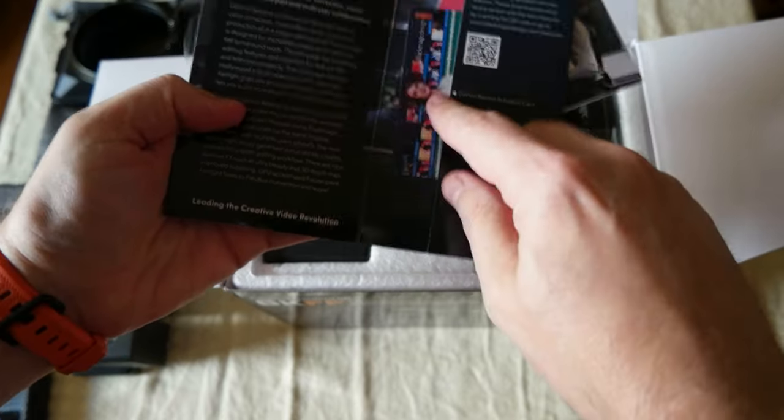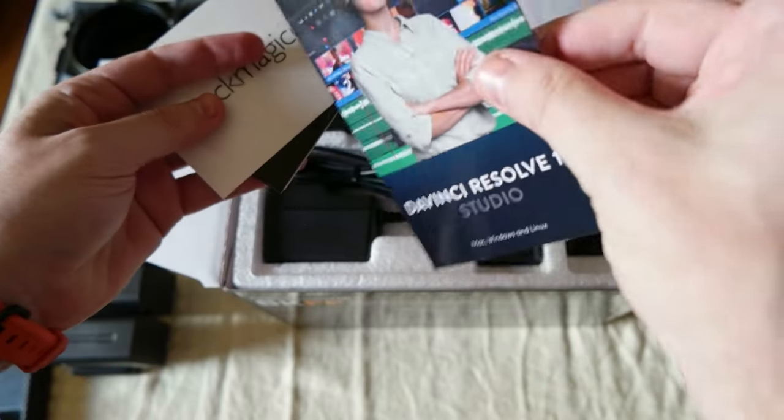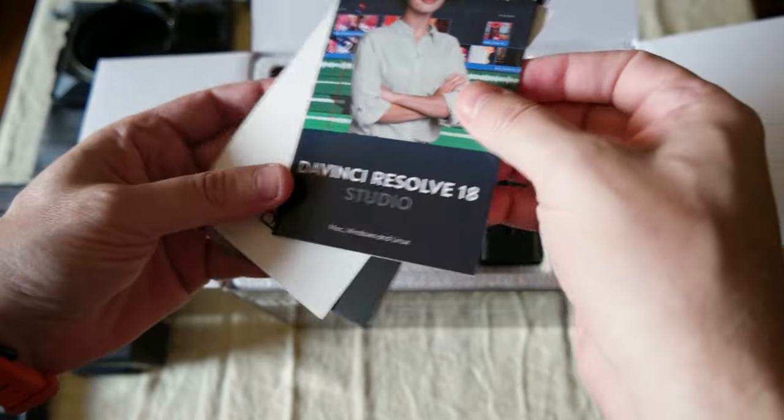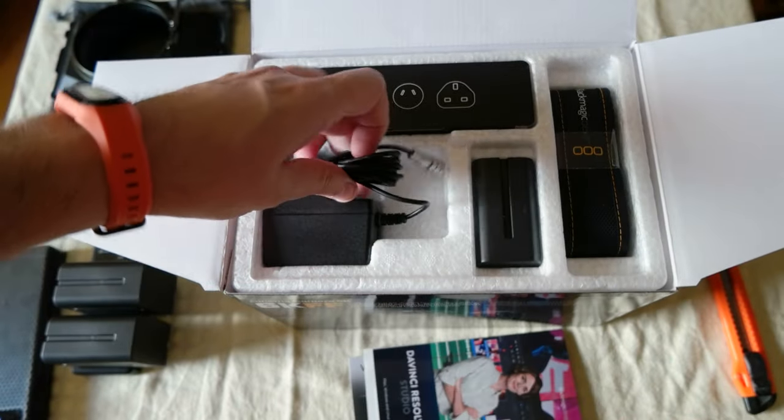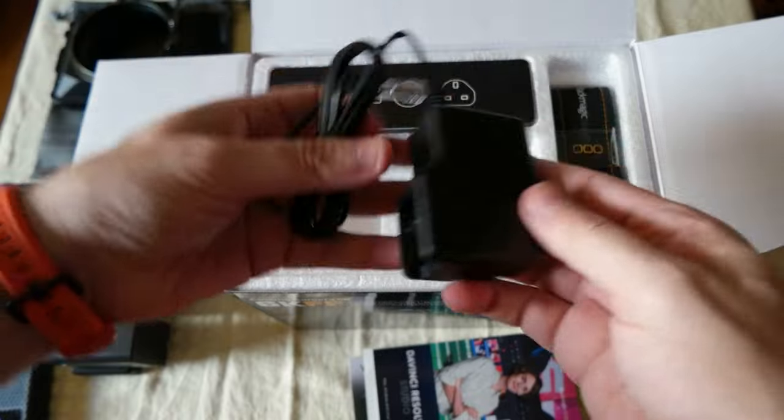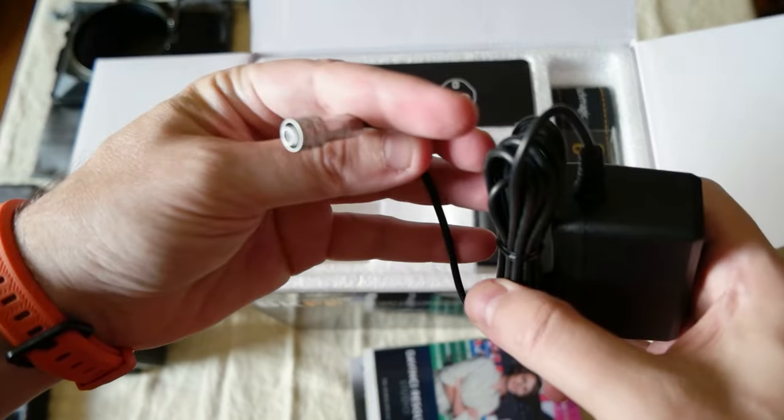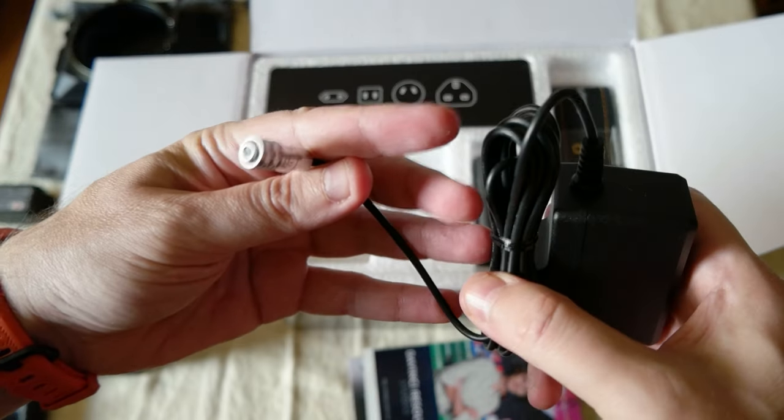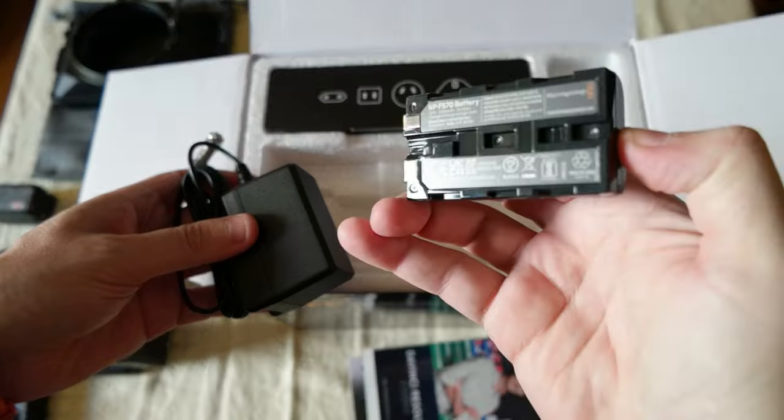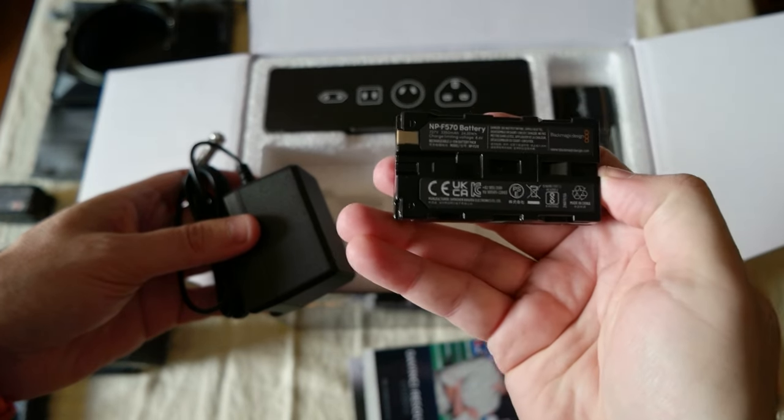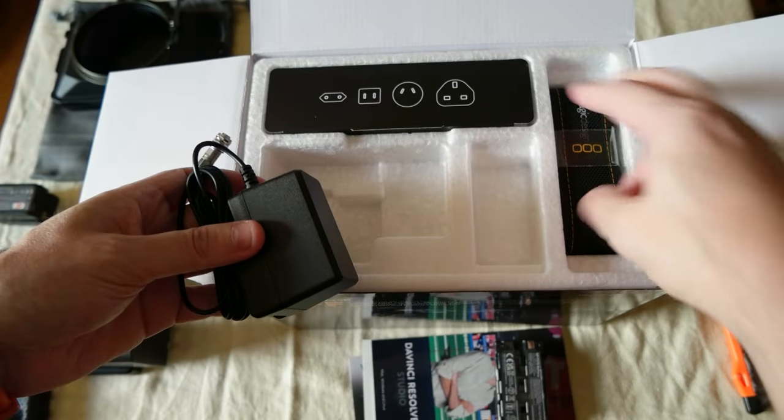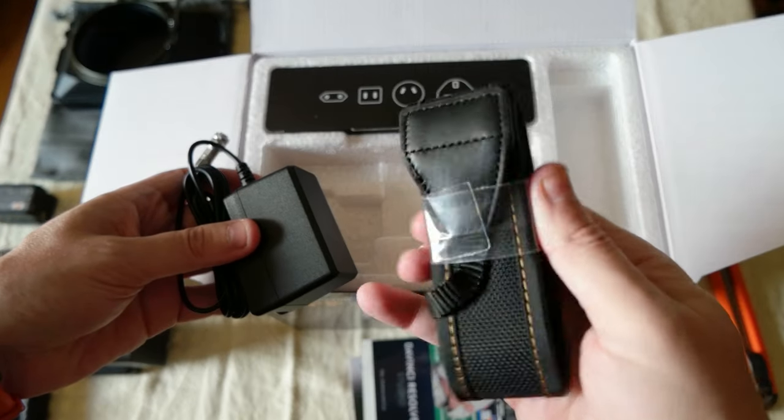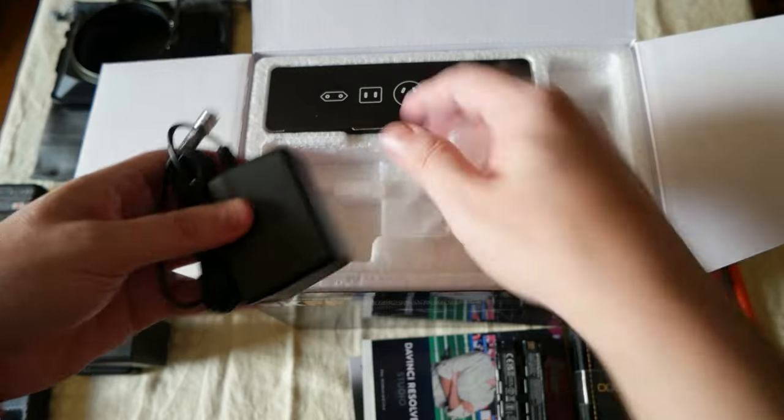I already use DaVinci Resolve and I like it. This is the power supply, I think it's 12 volts if I'm not mistaken. This is the battery, an NPF 570, and a camera strap.